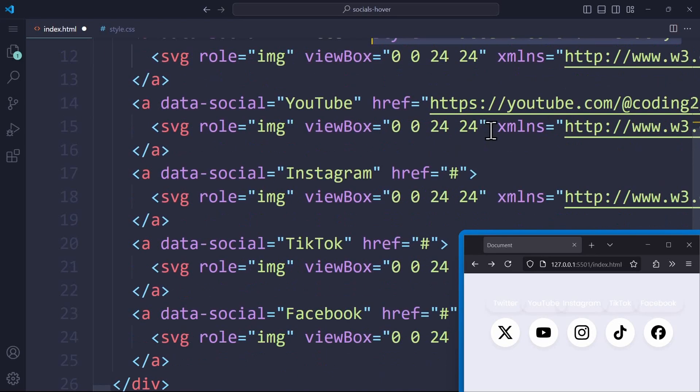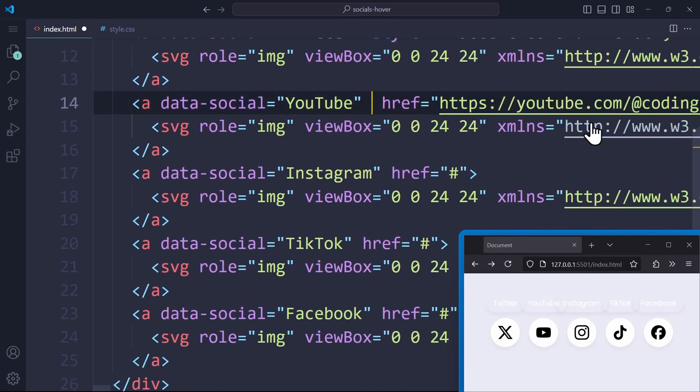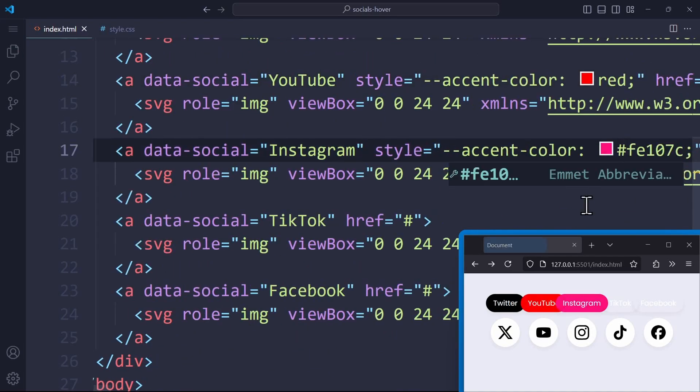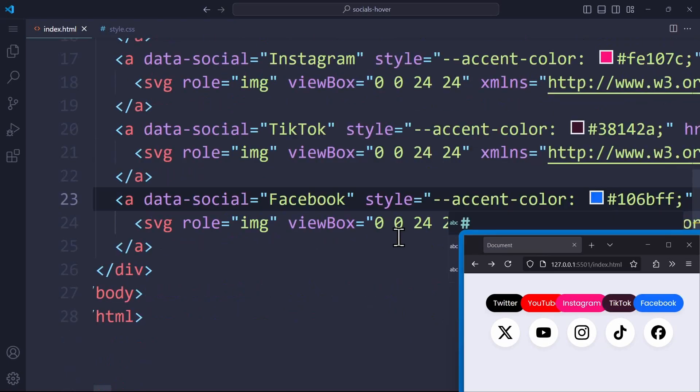Every link has a different color. The Twitter link is black. YouTube is typically red. And so on. Simply choose a fitting color for every social media link you have. And that looks great already.